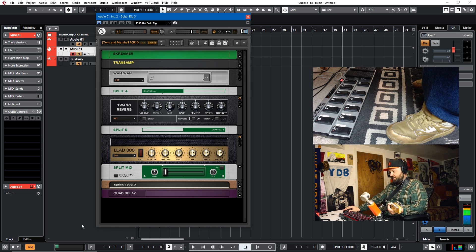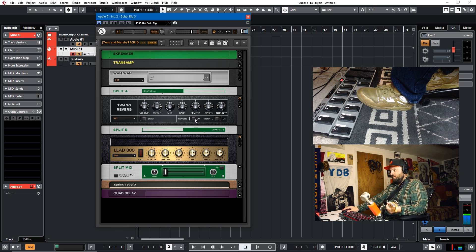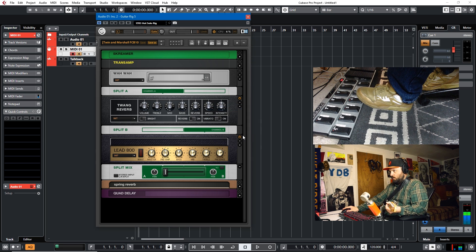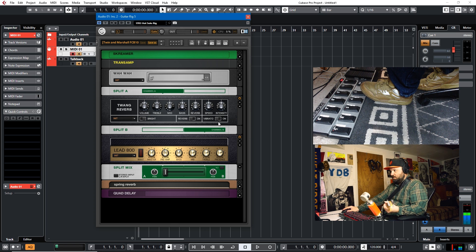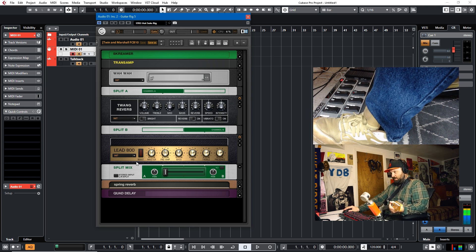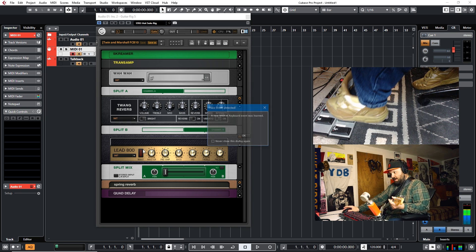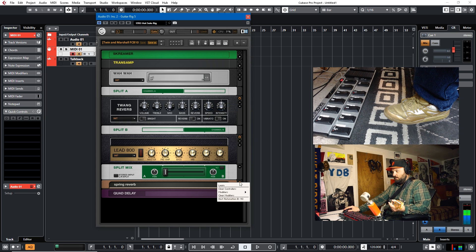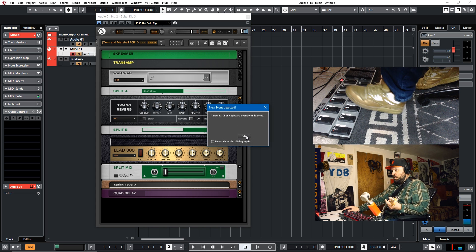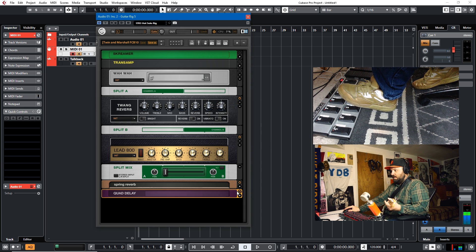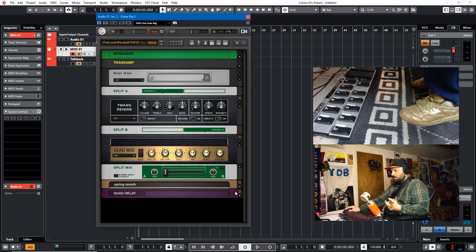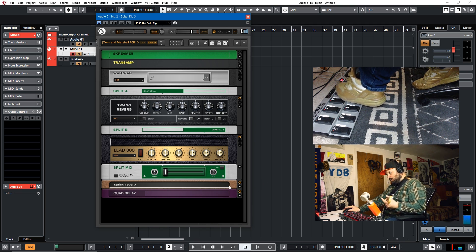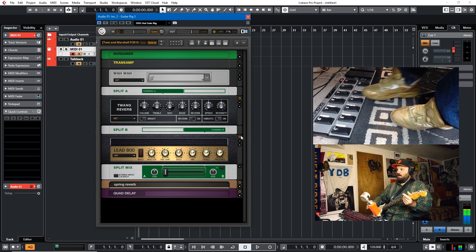Moving along to the bottom row, when we go into the Twang Reverb, I'll have the reverb on and off — I'll clear controllers on button 4. So now on and off works. Then the vibrato — I could learn it on button 5, clear controllers and learn. This boost on the lead — I'll clear that controller and learn, assigned to button 7. Reverb — clear controllers and learn, button 8. And then this one — clear controllers and learn, button 9. So now all of our on-off assignments are set.